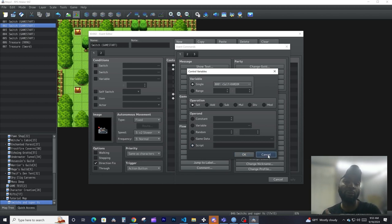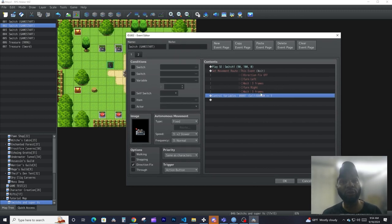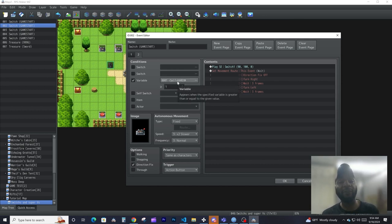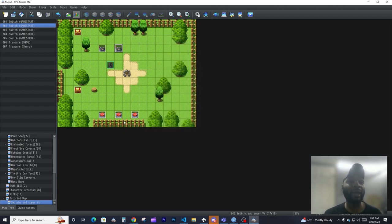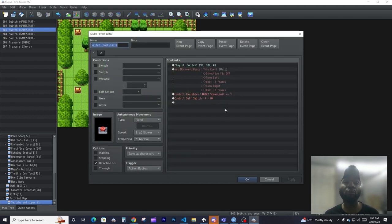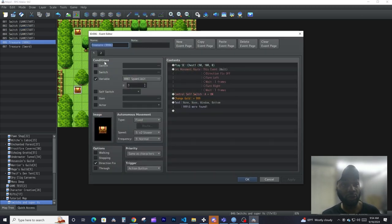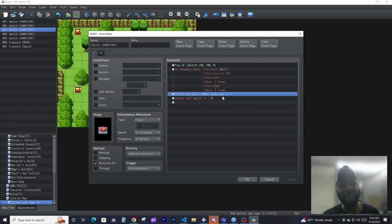You could also use scripts for custom stuff, which we'll cover in more advanced tutorials later. To make a variable act like a switch, all the event does is add one to that variable. Then it checks if the variable's value is greater than or equal to one — if it is, the condition activates. Now, variables really shine when you want a chest to appear only after activating all three switches.